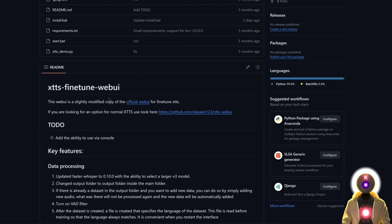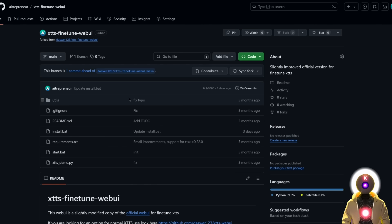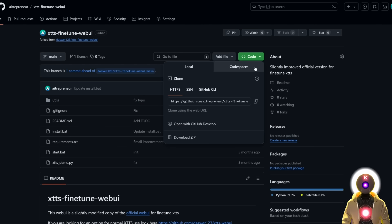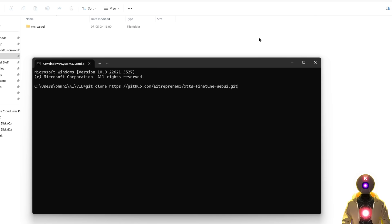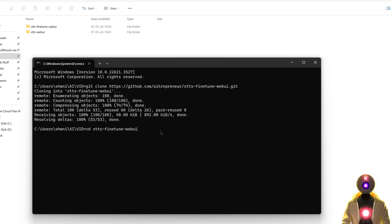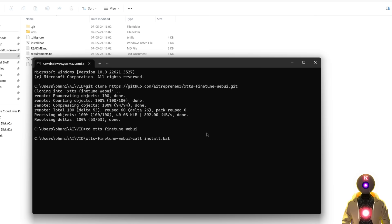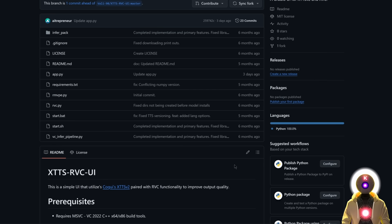After XTTS web UI installation is done, we're going to install the XTTS fine-tuned web UI, which is very similar to the first. Once again, click the second link in the description, click on code, copy the URL, clone the repository like we did before, go inside the folder, and run the install.bat file.